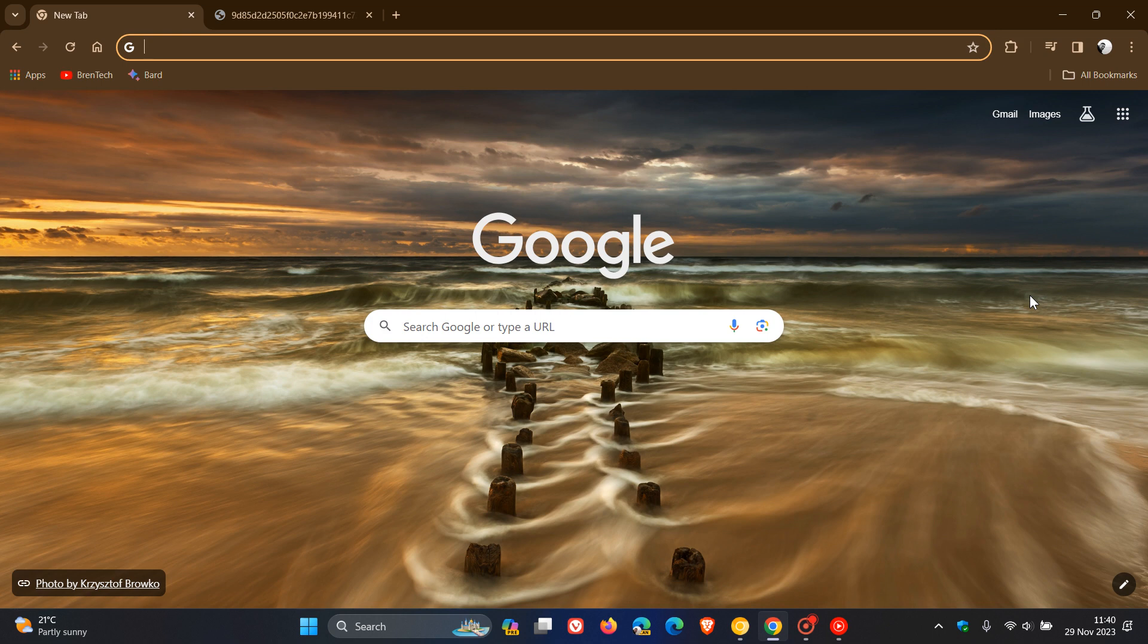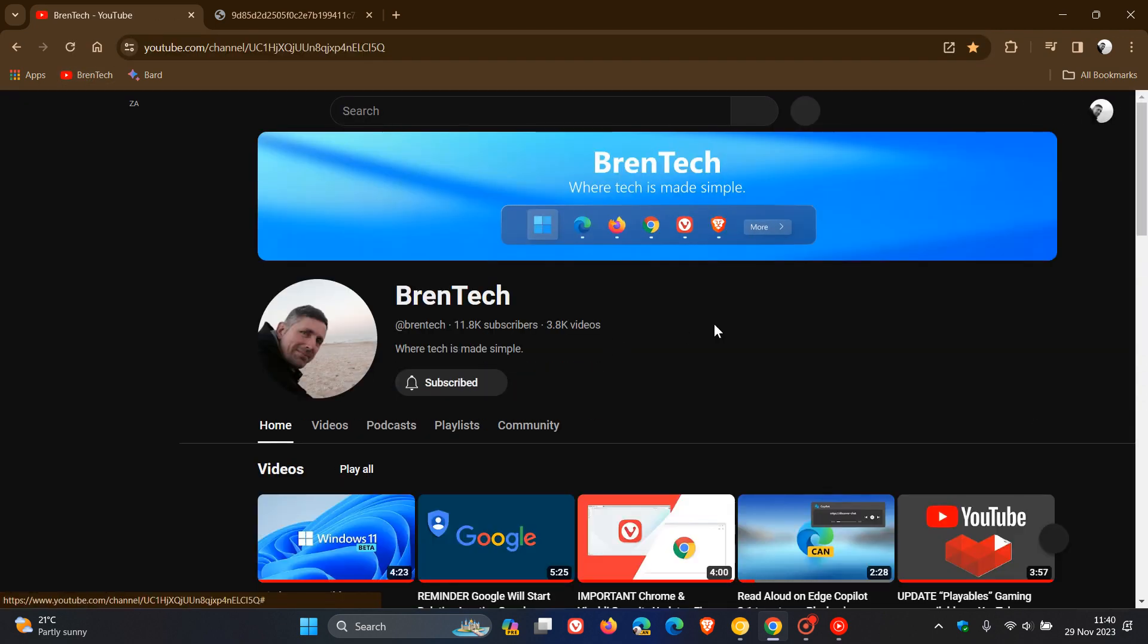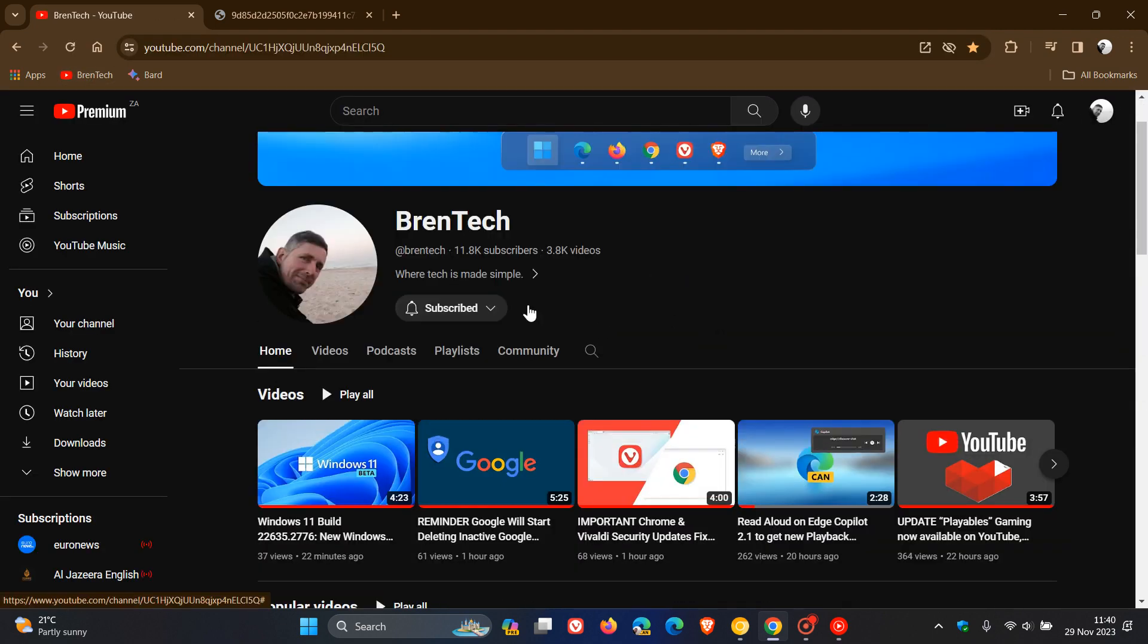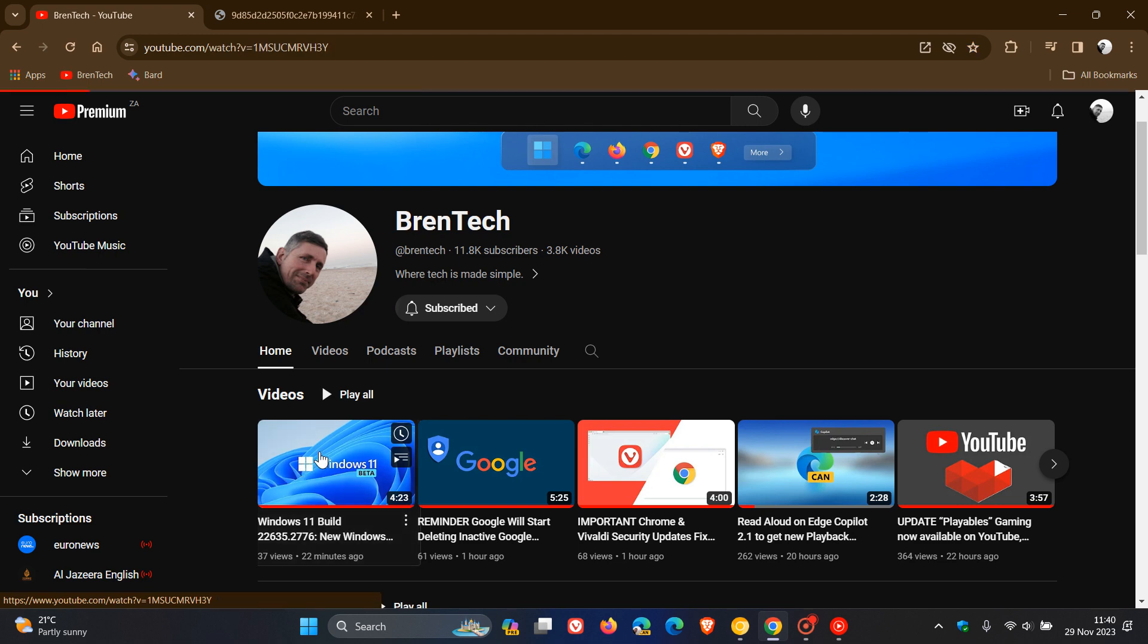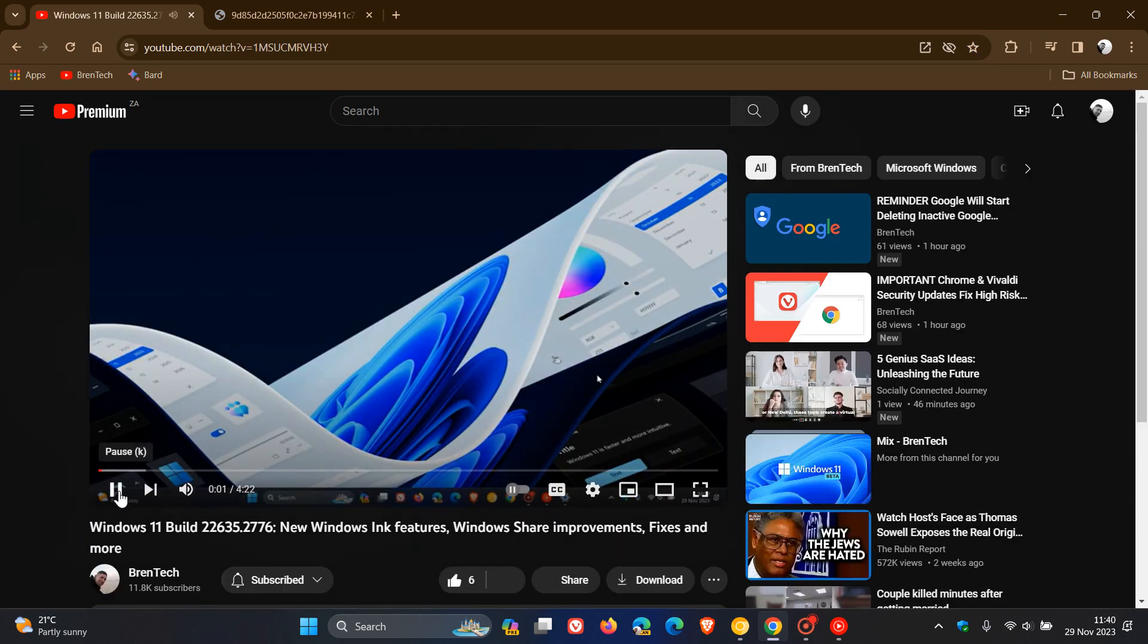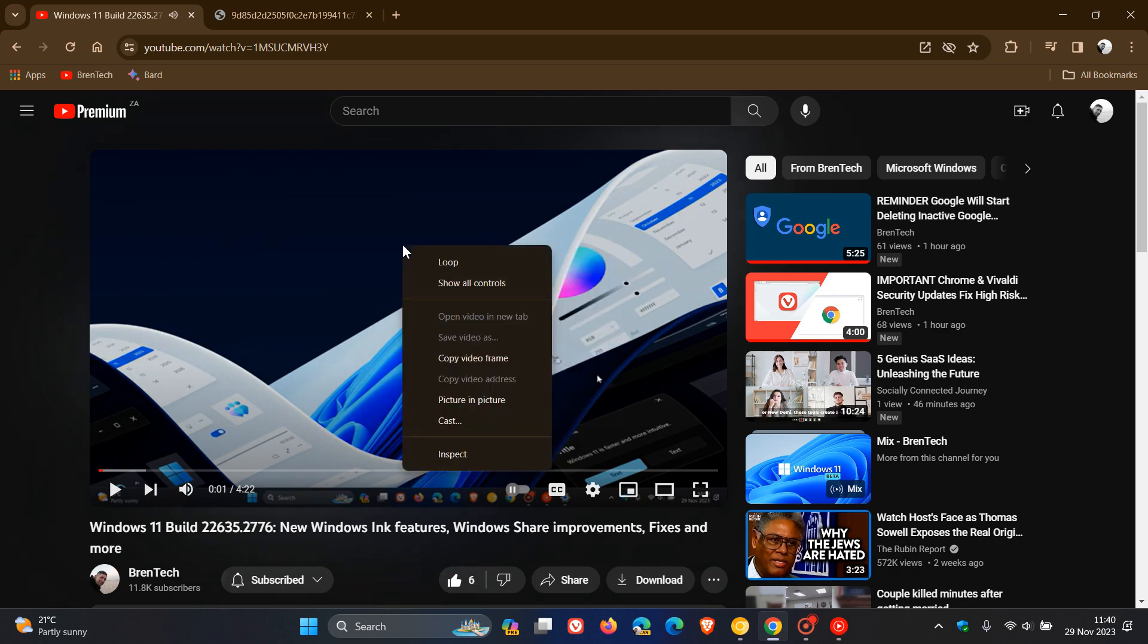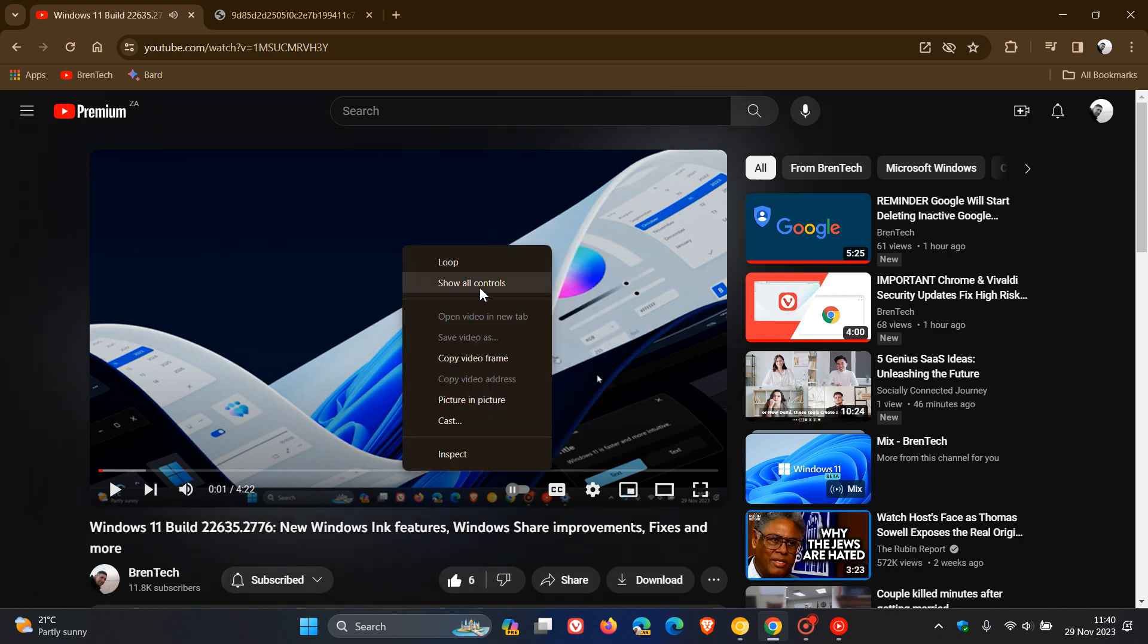Now, first of all, as I've posted previously, if we head over to YouTube as an example, currently in the stable version of Chrome and also Edge, if we head over to a YouTube video and we double right-click, we can copy that video frame. Now, with version 120, they may take this one step further with an option to actually save rather than just copy a video frame.